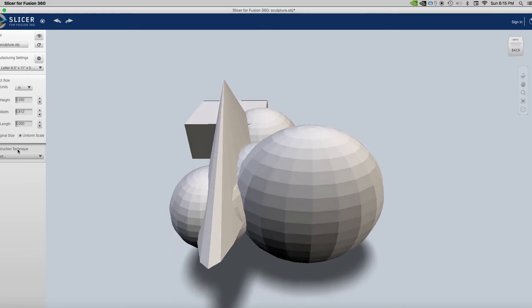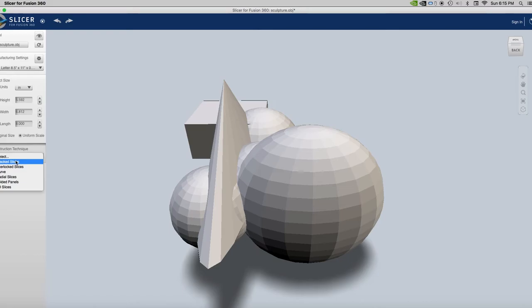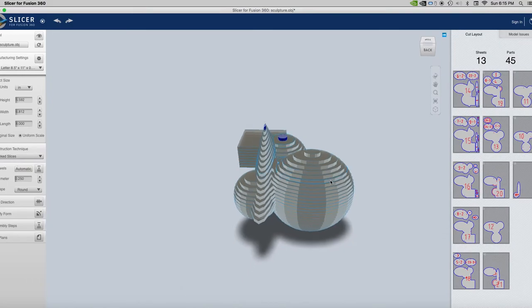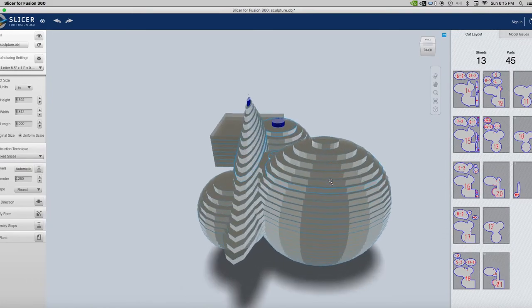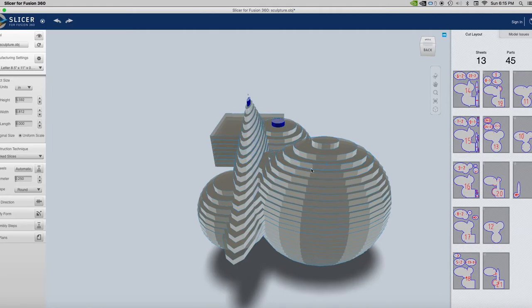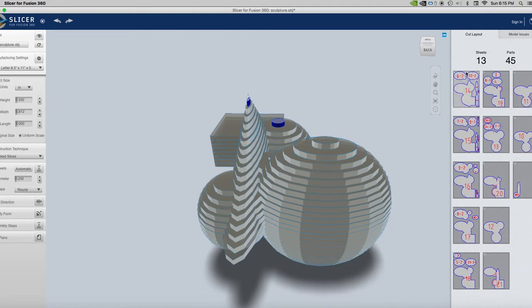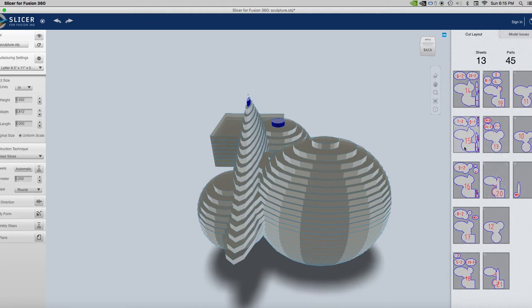So there's my sculptural object. And so there's my construction technique right here. Let's say I'm going to use stack slices. It will immediately turn it into slices that will be stacked up with the idea being that I'm going to be cutting out pieces of something like plywood about the thickness of plywood and gluing them all together to make my sculpture. And on the side here, it takes my sheets of plywood. It says I need 13 sheets, there's going to be 45 parts and it shows you how to cut them out and what order to put them in with your CNC router.